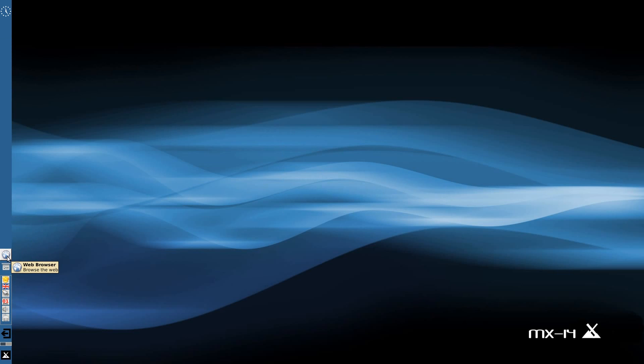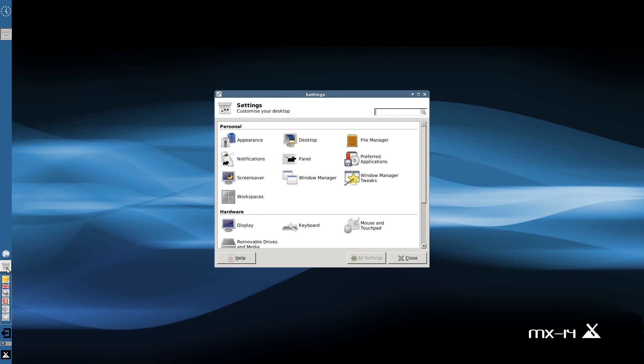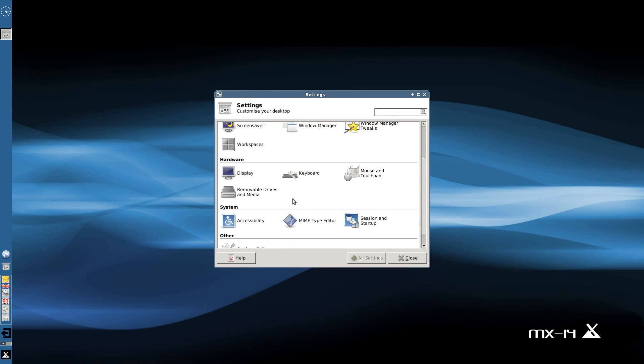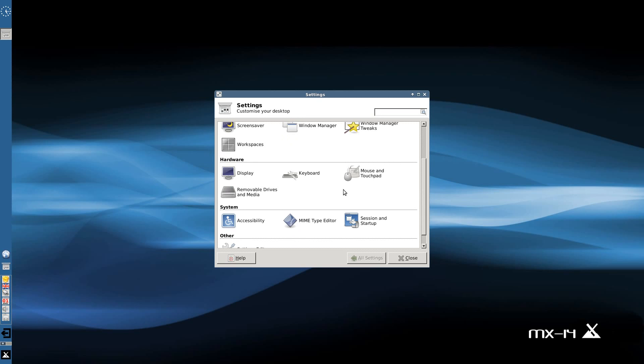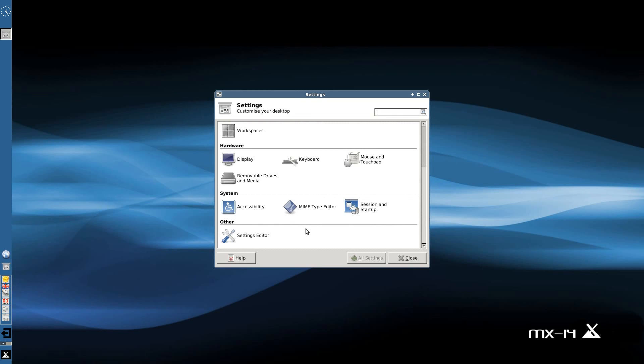Shall I open that? No, we'll do that in a minute. We get our settings box, so I'll open up my settings. As usual XFCE stuff here: Appearance, Desktop, File Manager, Preferred Applications, Panel, Notifications, Screen Saver, Window Manager, Window Tweak Manager even, Workspaces, Display, Keyboard, Touchpad and Mouse, Removable Drives and Media Accessibility, Menu/Deb Editor, Sessions and Startup and Settings Editor.